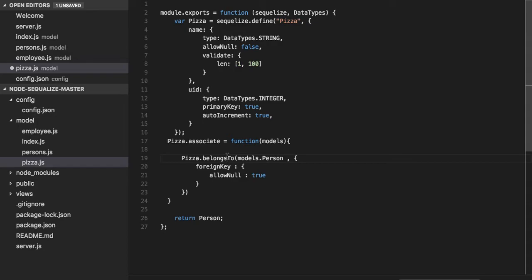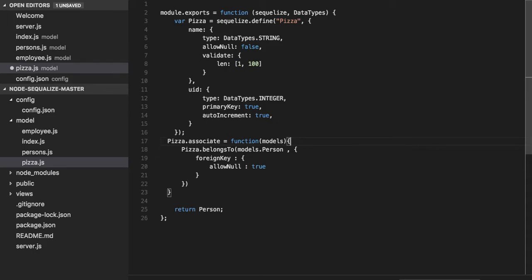This pizza will belong to a person. We are saying that a pizza should belong to a person. A pizza cannot be created without a person due to the foreign key constraint.